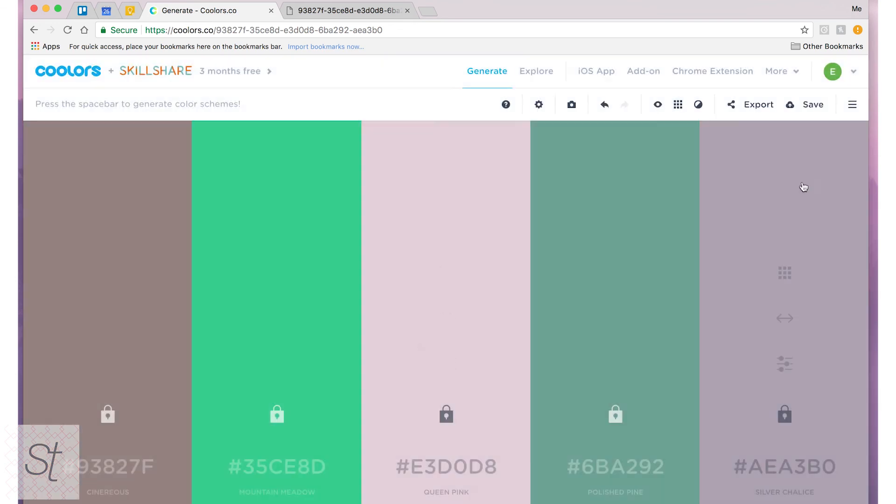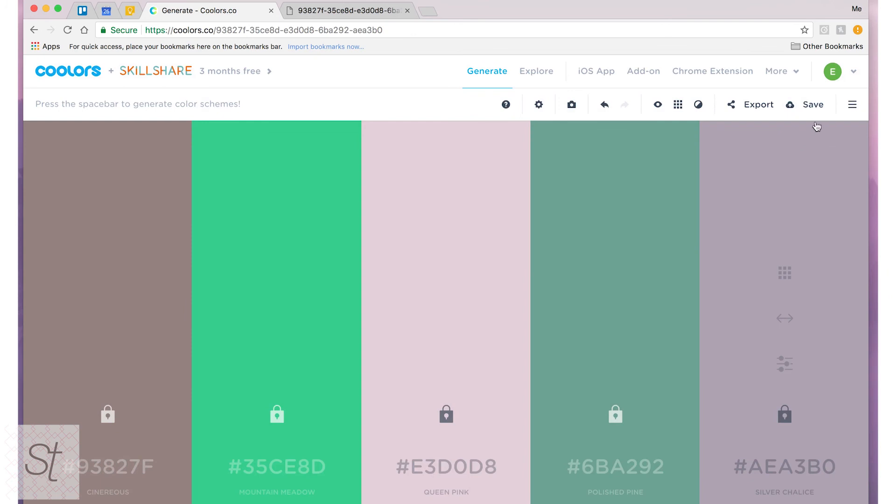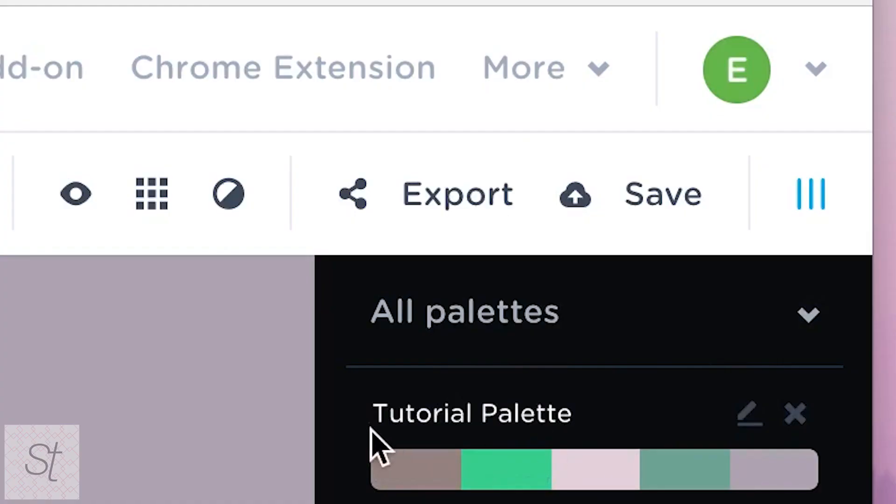Then I'll hit save and if I want to see the ones that I've saved I can go over to here to saved palettes and then it'll be right up here.